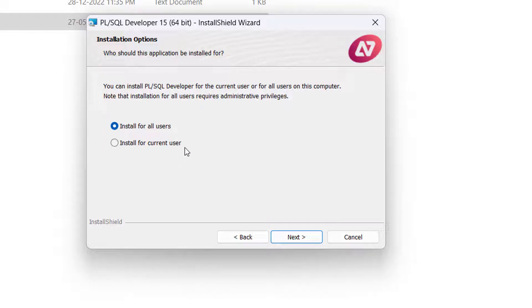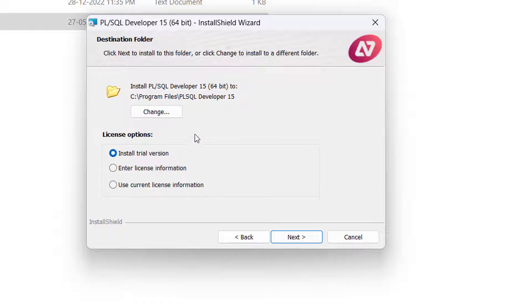In the third step, select whether you want to install PL/SQL Developer for all users associated with this machine, or restrict it to the current user. In my case I am selecting 'Install for all users', so click Next. PL/SQL Developer is a licensed product — if you install the trial version you can use it for up to 30 days, after which you must purchase a valid license from the official site.